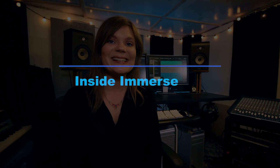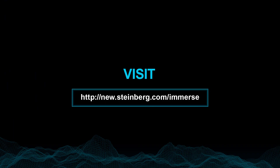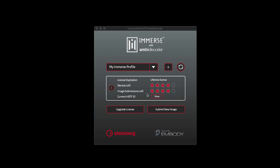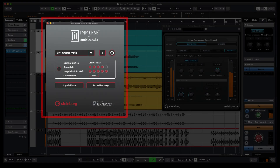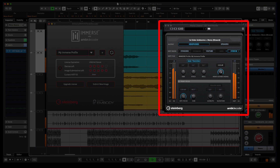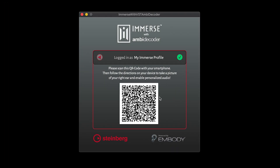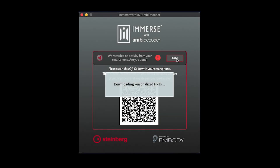Let's take a look inside the software. After you get your license from the Steinberg store, you can download the Immerse with VST Ampidecoder application for Mac or PC. With the Immerse app, you'll create your personalized HRTF and then use it inside the Ambidecoder plugin in Cubase or Nuendo. Open Immerse and simply scan the QR code with your smartphone and submit a picture of your right ear. In a few seconds, your personalized HRTF is downloaded straight to your computer.